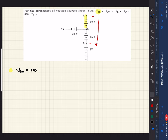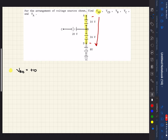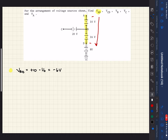As we continue down this path to D, we cross the next battery — 16 volts — and we hit the short line first, so that's minus 16. When we calculate that out, the total is going to be minus 6 volts. So the voltage going from A to D is minus 6 volts.